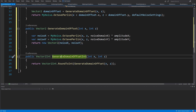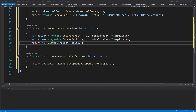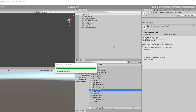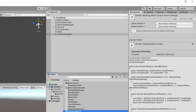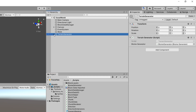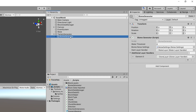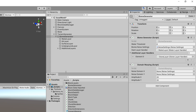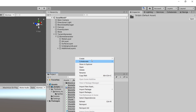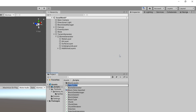We return this as a Vector2. There is also a last method not currently used but useful for calculating biome centers, which we'll implement soon. For now, let's save the script and go back to Unity. We'll use this class on our biome generator — so let's select the default biome and assign the domain warping class to it.